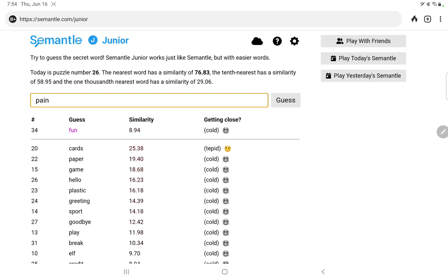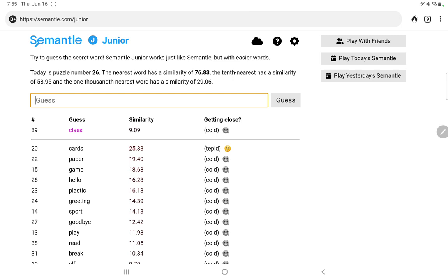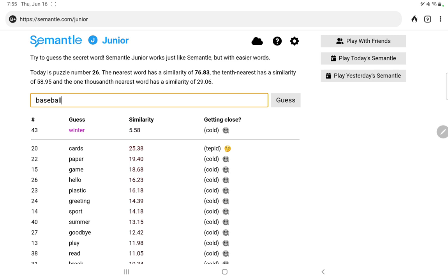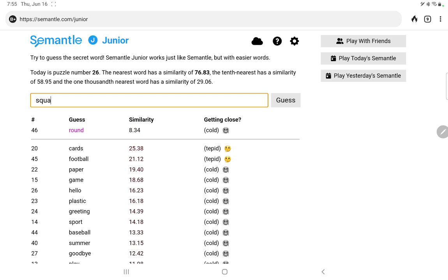Is it more fun or pain. Slightly more fun. Cards, paper, game. Is it draw or write or read. Is it something you have in the class. Is it in the summer or fall. Spring. Winter. Maybe more summer. Is it baseball or football. Ooh, football, it's pretty good. Is it round or square. Slightly more square. Is it a field or a pitch.